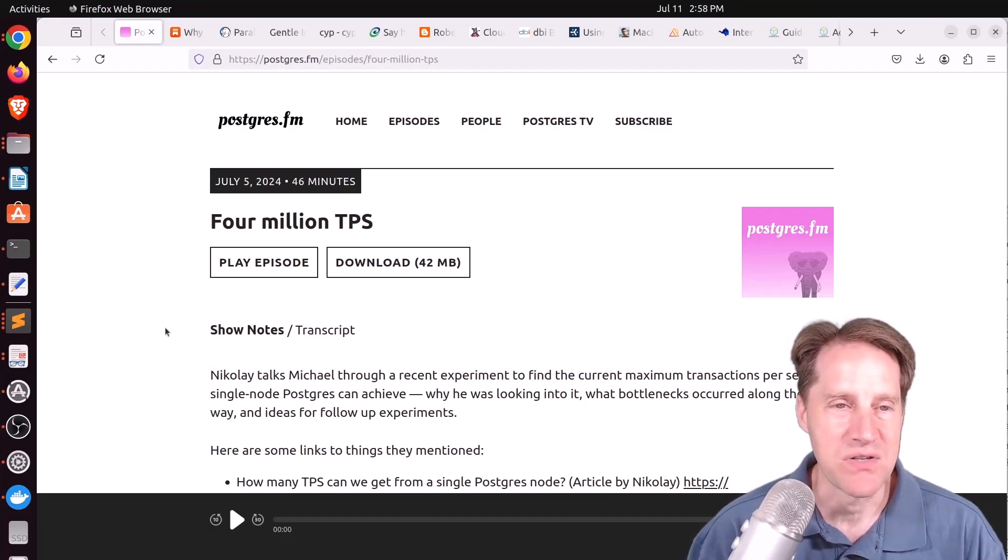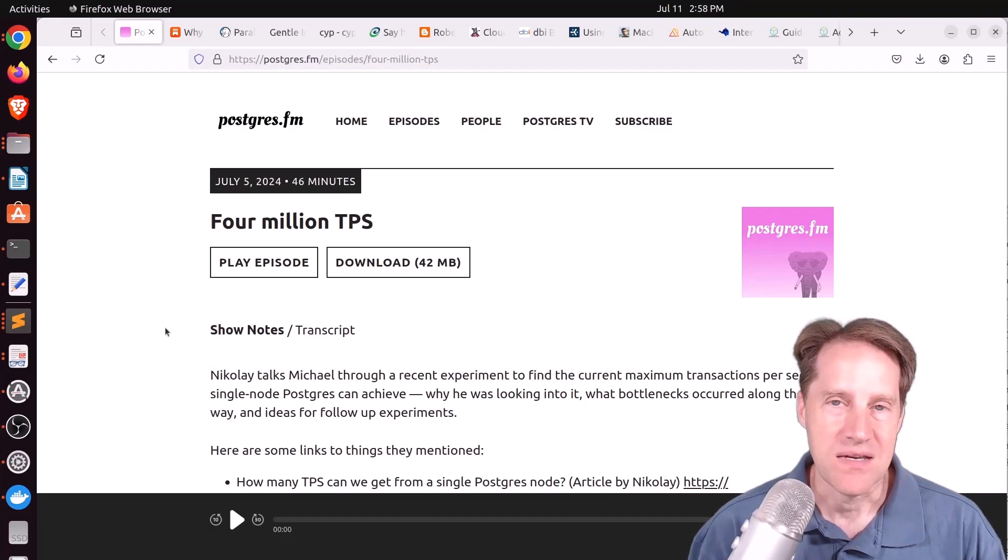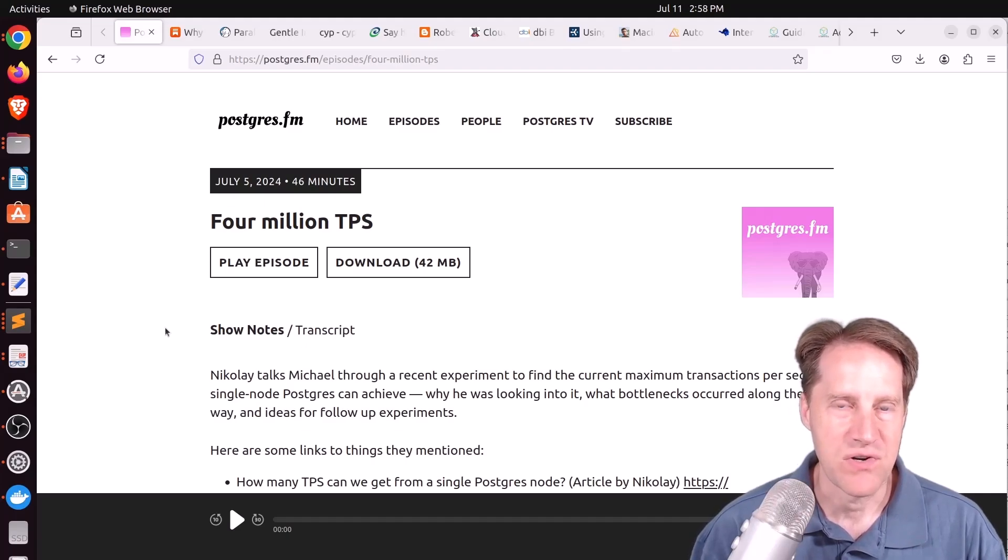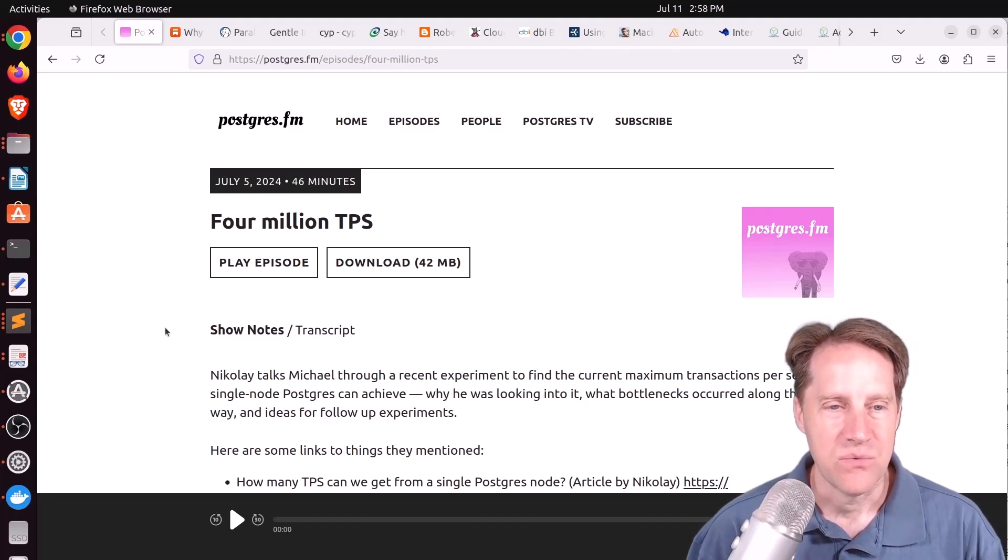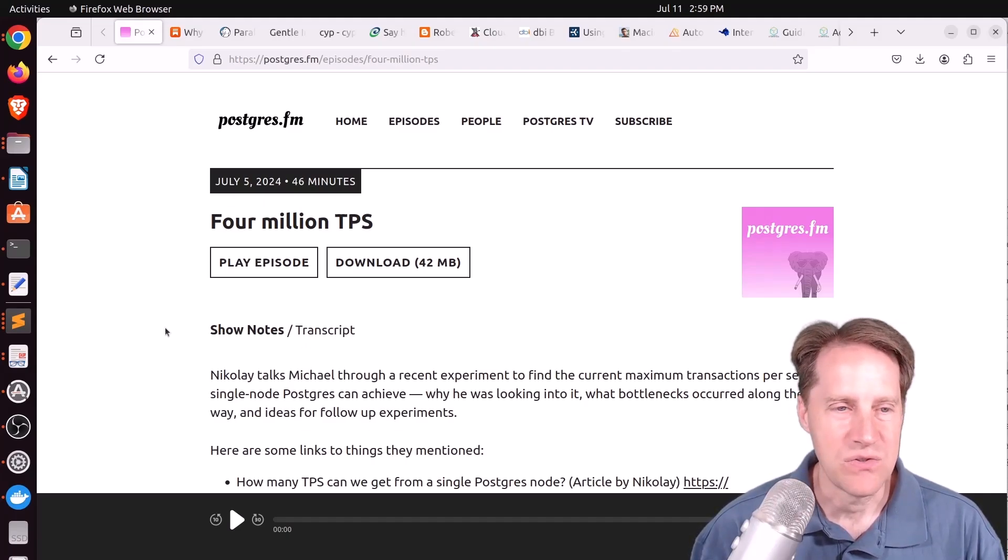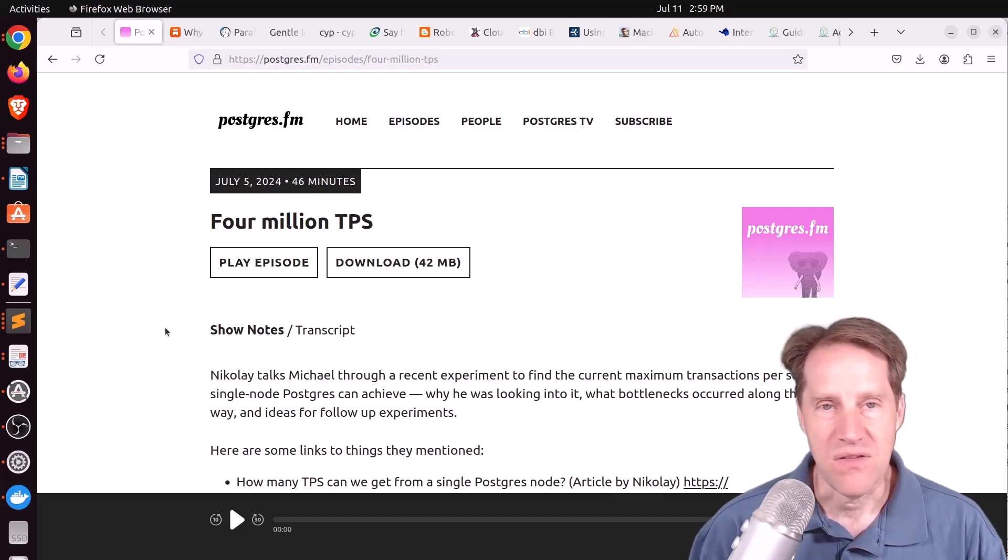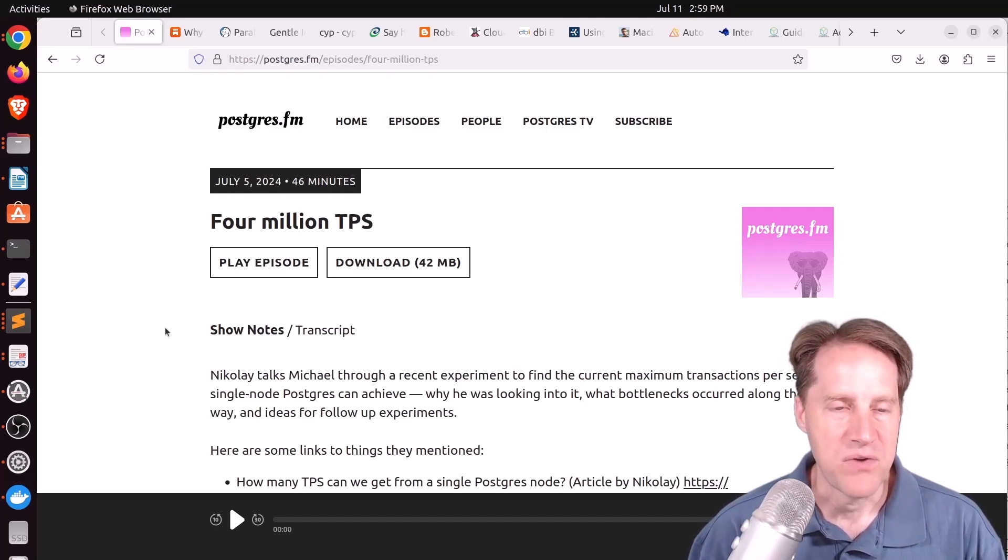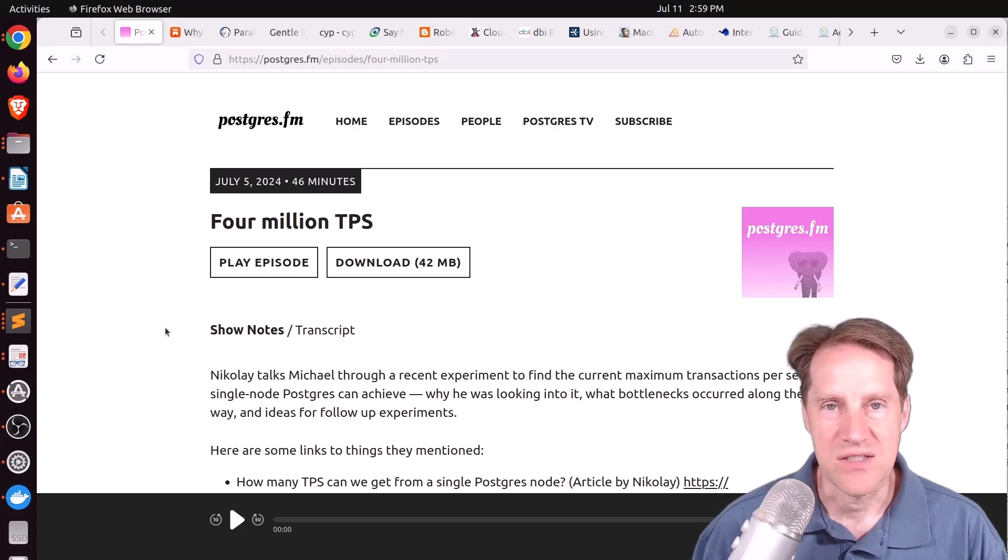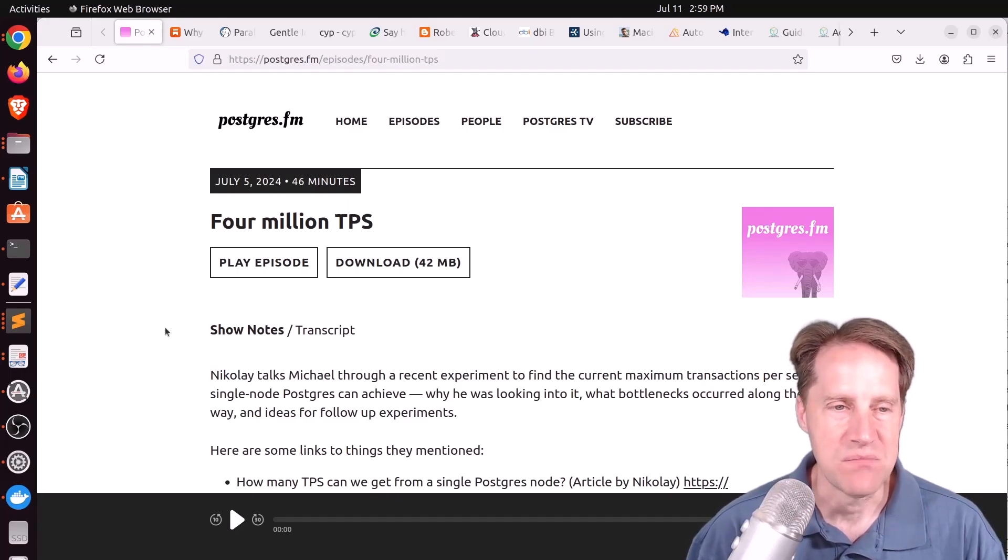Nikolai, who is the founder of Postgres AI, which uses AI tools to do benchmarking, I think only for Postgres, had a little side project where he wanted to see how fast he could get a single node of Postgres to be.